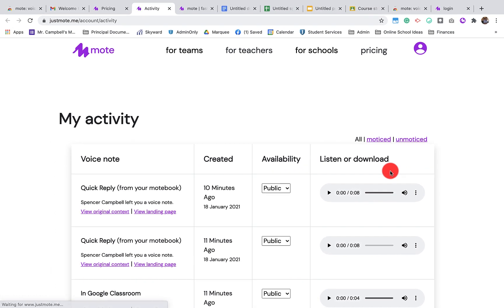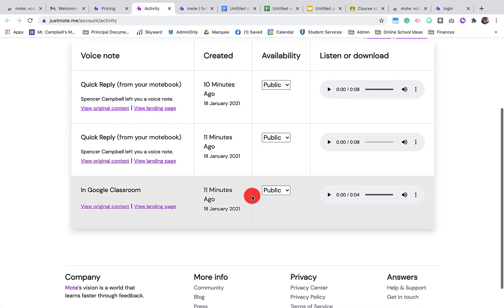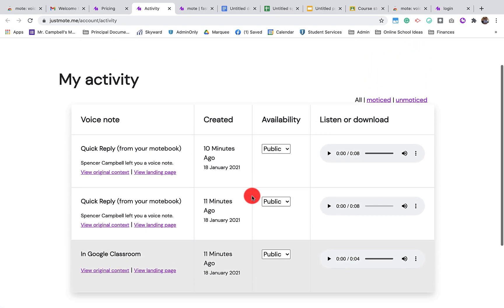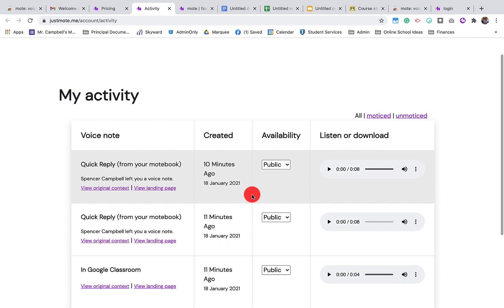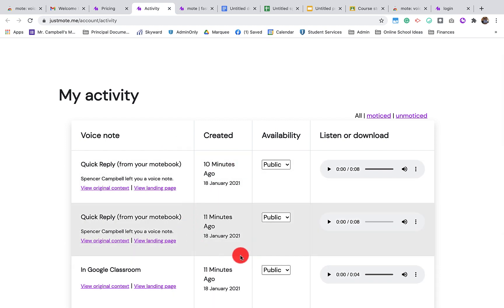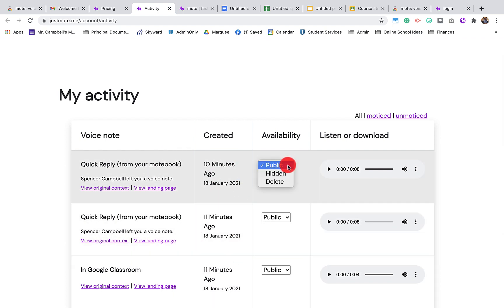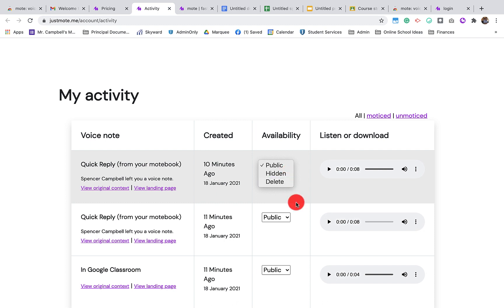This is connected to your account. So this will show you who listens to the Motes that you have created and the ones that you've recorded. You can make them public, hidden, or delete those Motes. And I will show you why you want to manage those later.